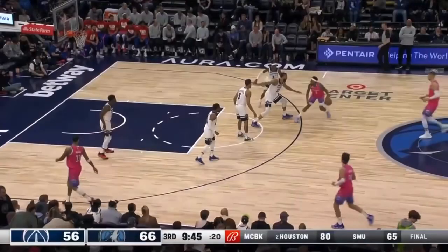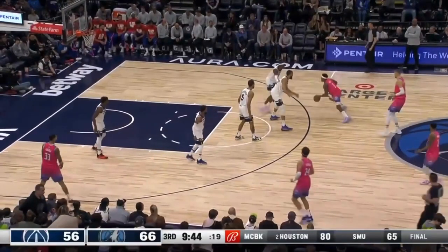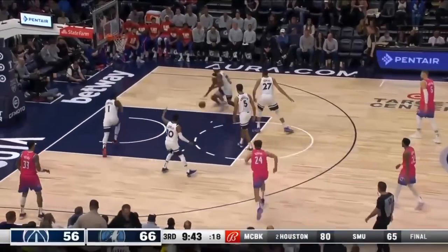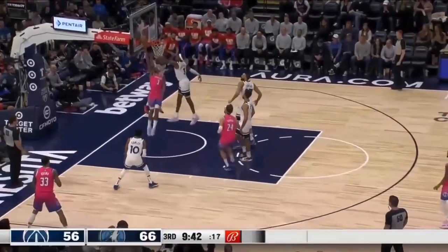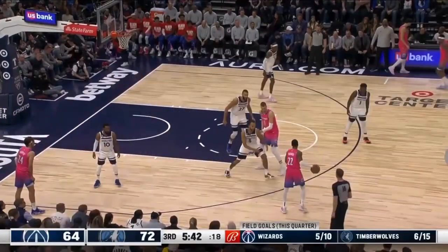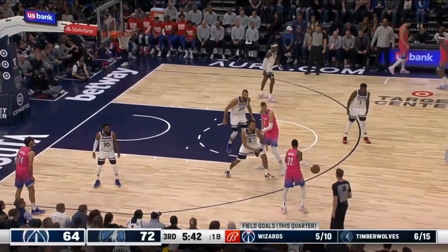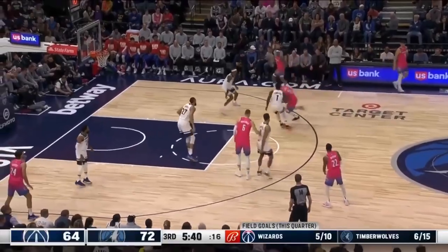What is Jaden McDaniels doing? Why are you not forcing Bradley Beal right here — there's no place to go. How on earth are you going to let yourself get beat away from all that help? You never guard with your back to the sideline. Your back has to be to the baseline, because you're seeing ball and you're seeing man. Anthony Edwards is seeing ball, not man.